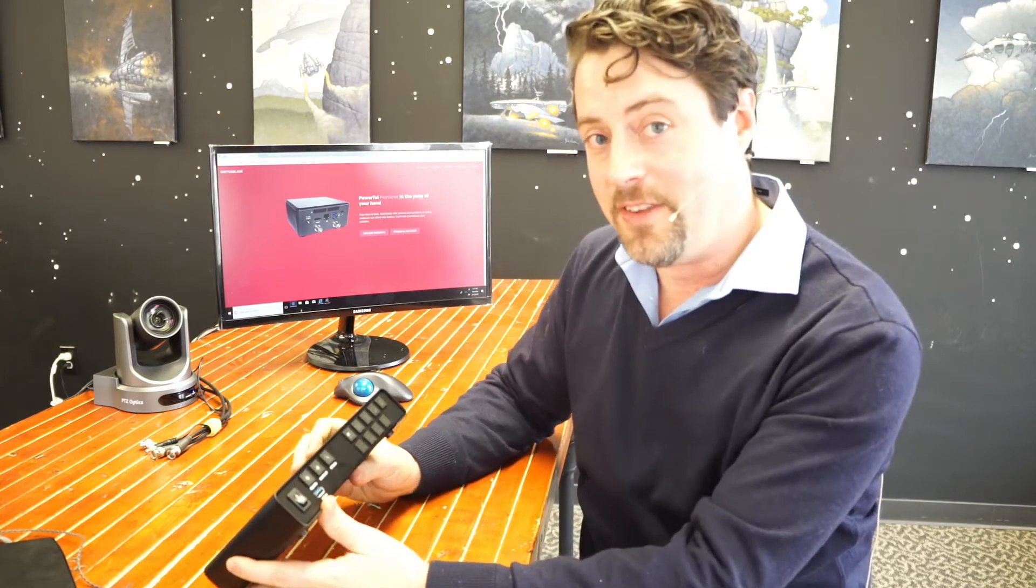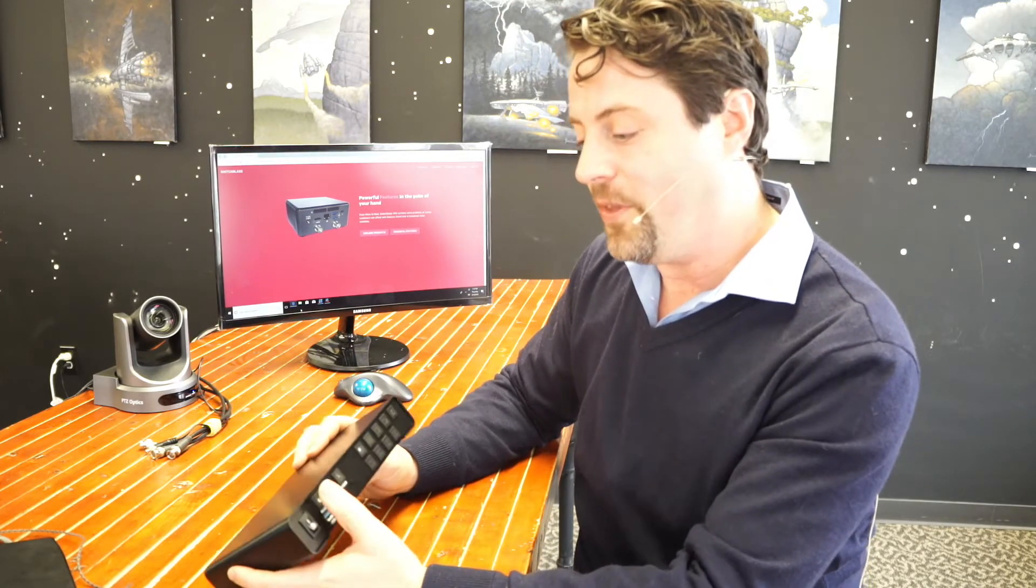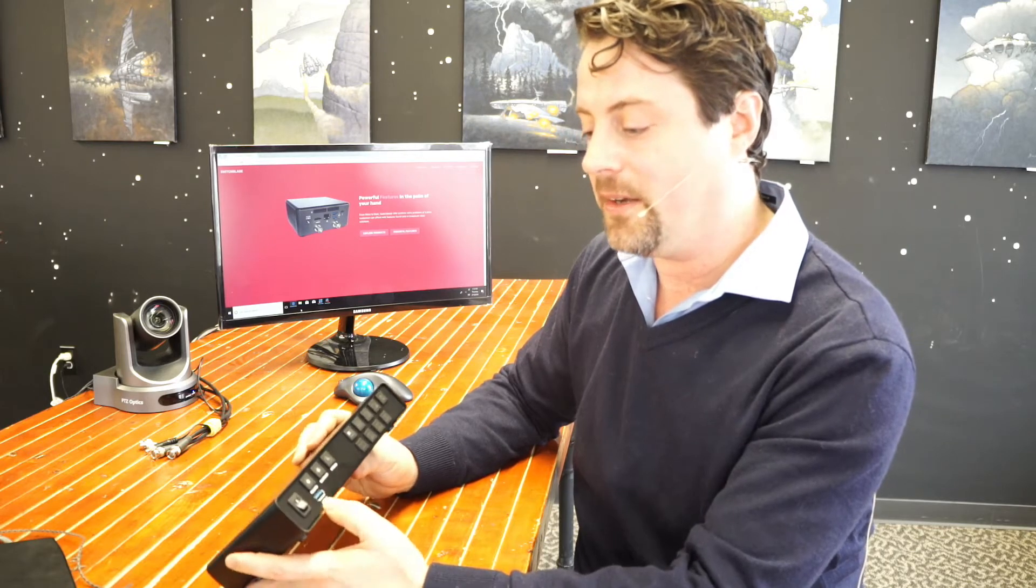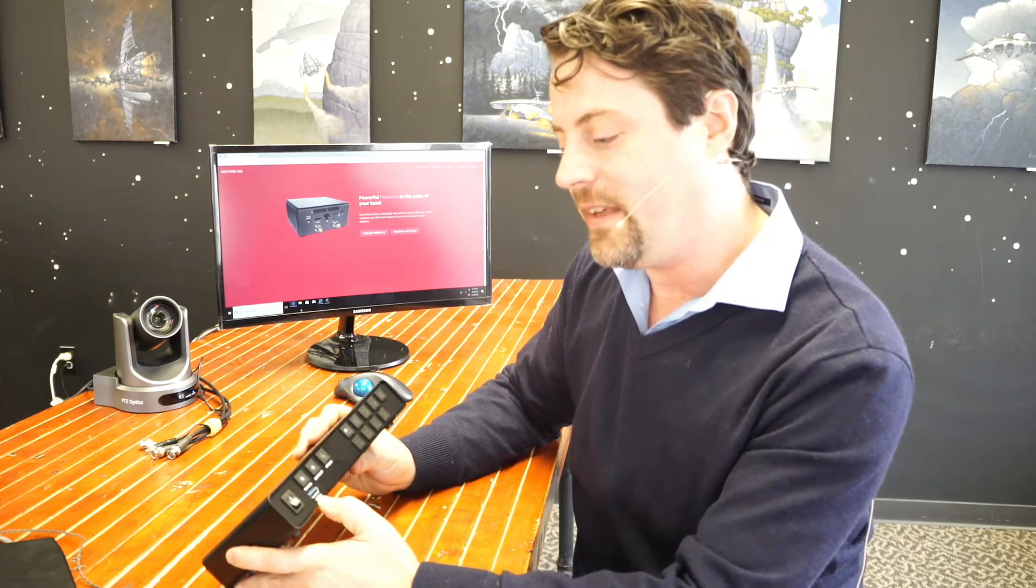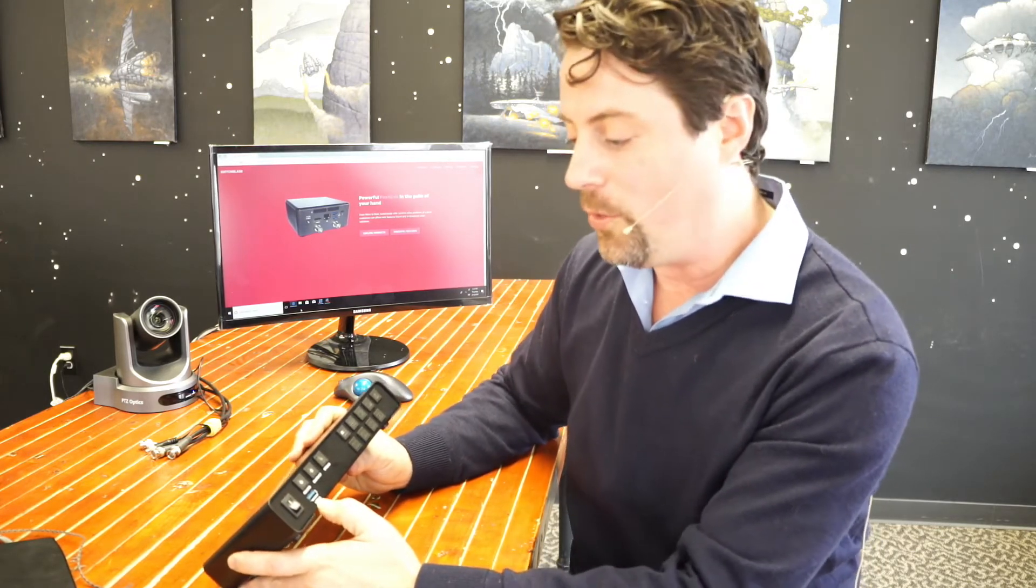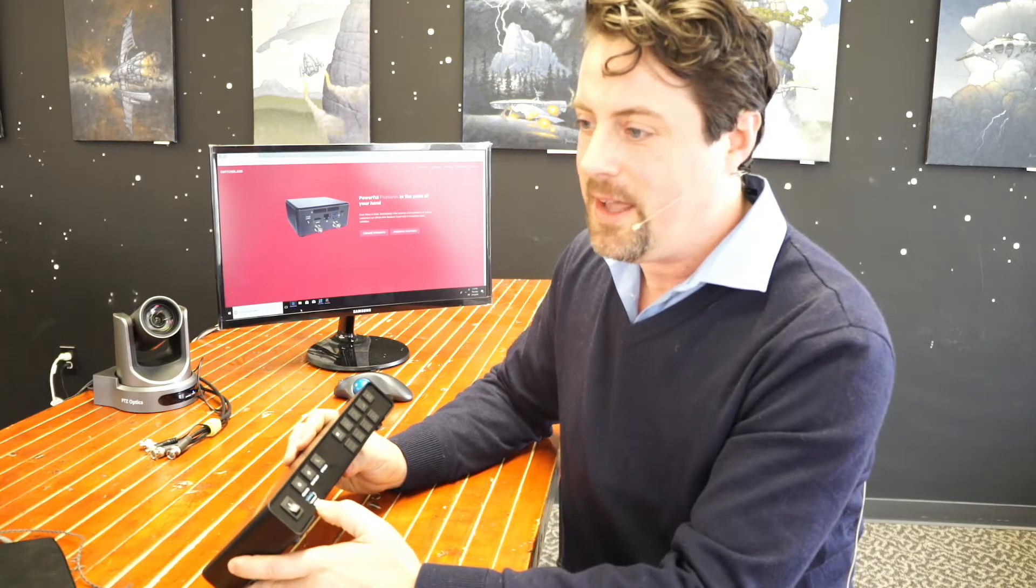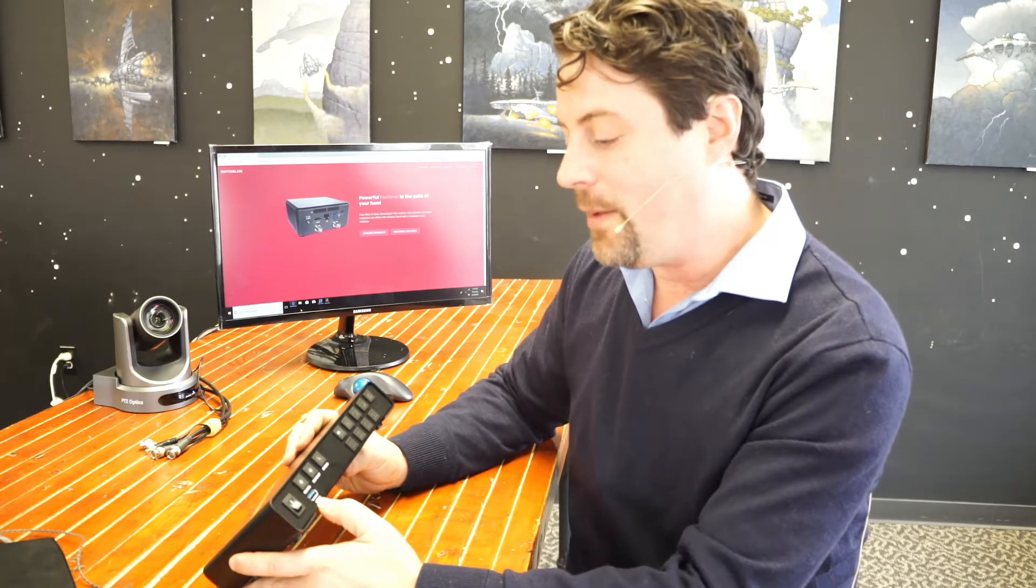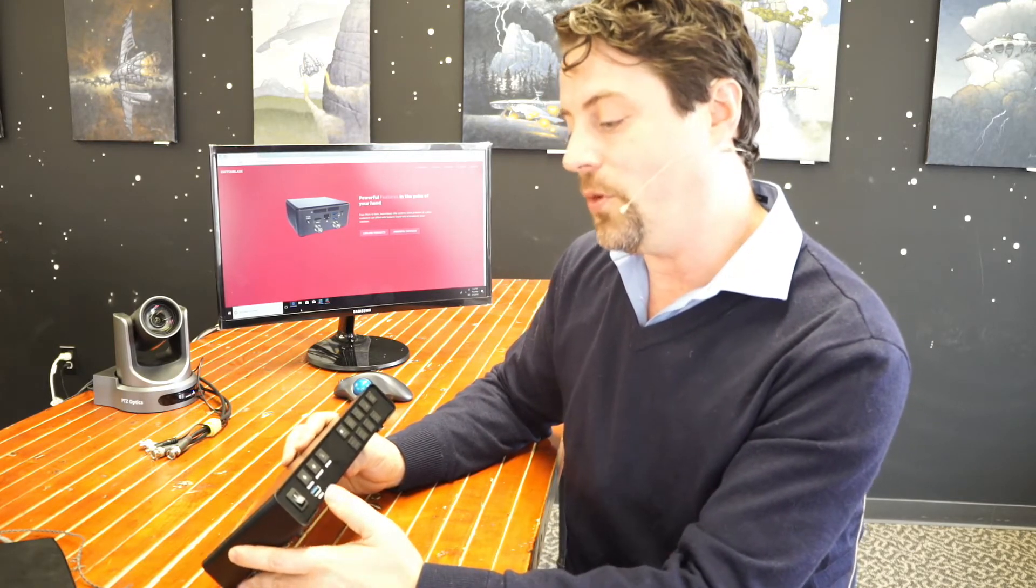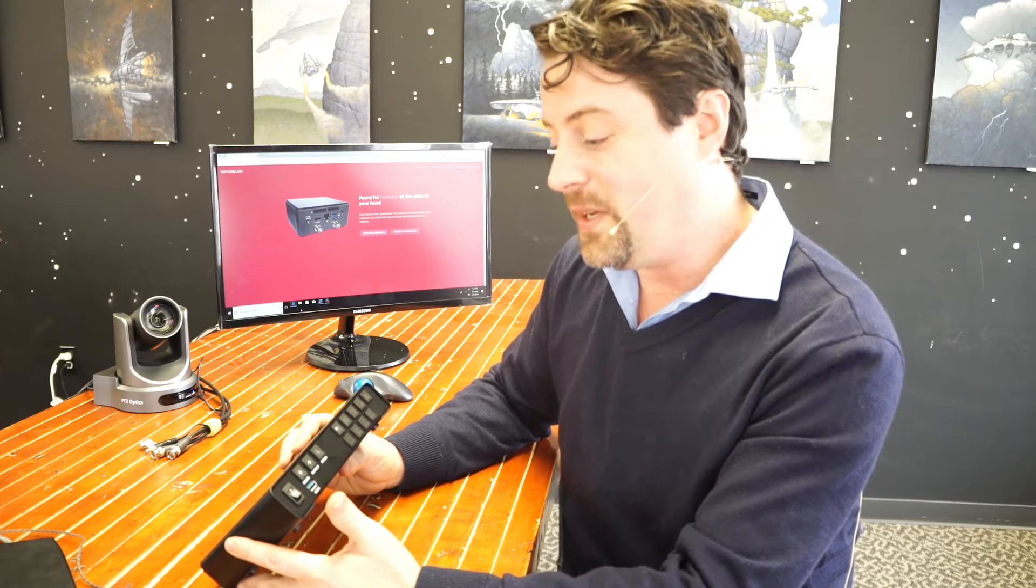The unit also has the ability to record. With this button on the front, we can press it, and anything plugged into this USB 3.0 port will record in MP4, MPEG-TS, AVI, or MOV. So you can record your entire show to a USB drive.